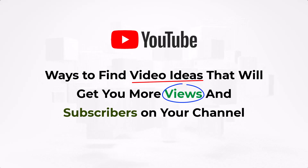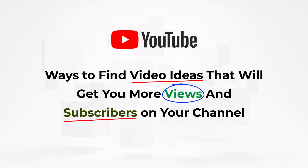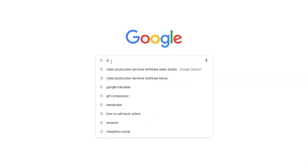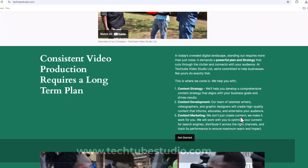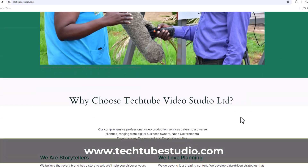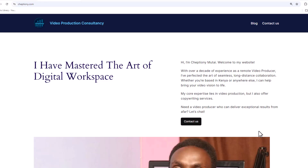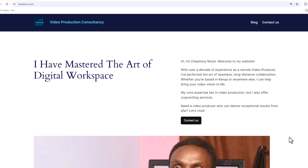Stay tuned. Are you looking for professional video production services? Request a free quote on www.techtubestudio.com. If you're new on this channel, like this video and subscribe. Also take time to visit my website on jeptyon.com to learn more. Now let's get right into today's video.